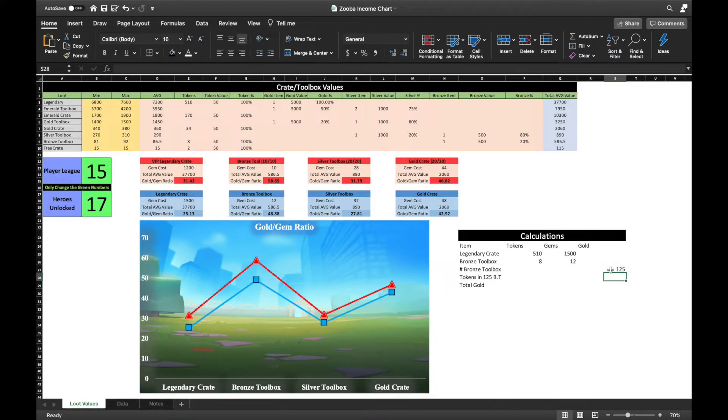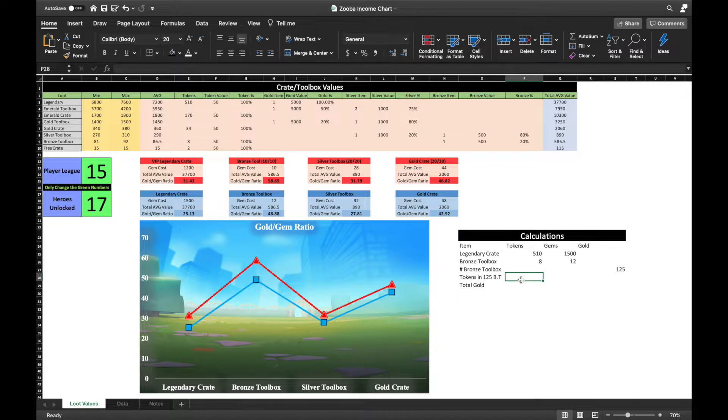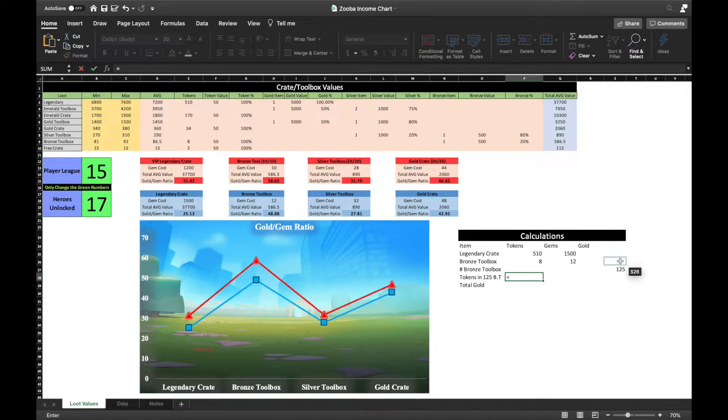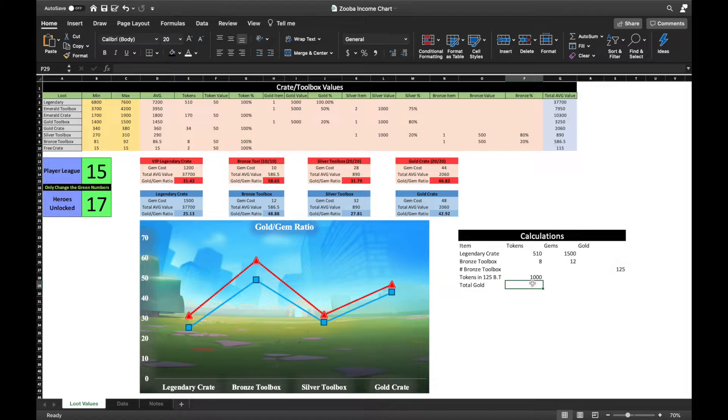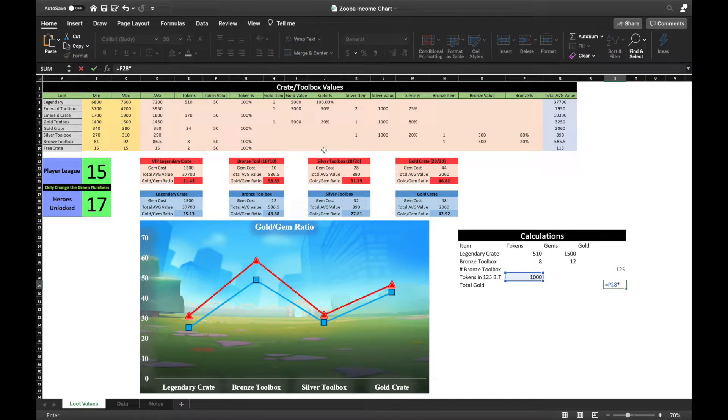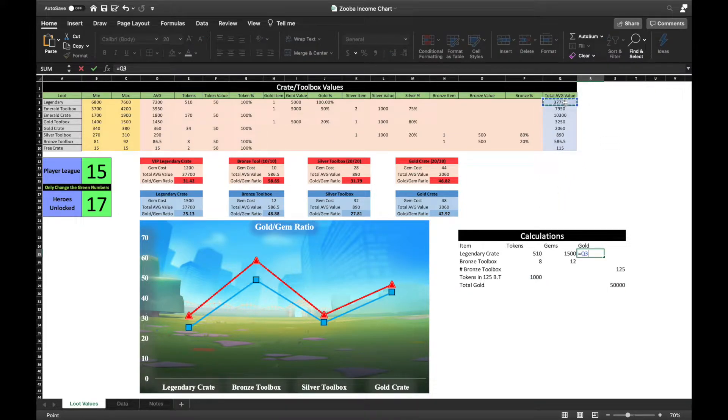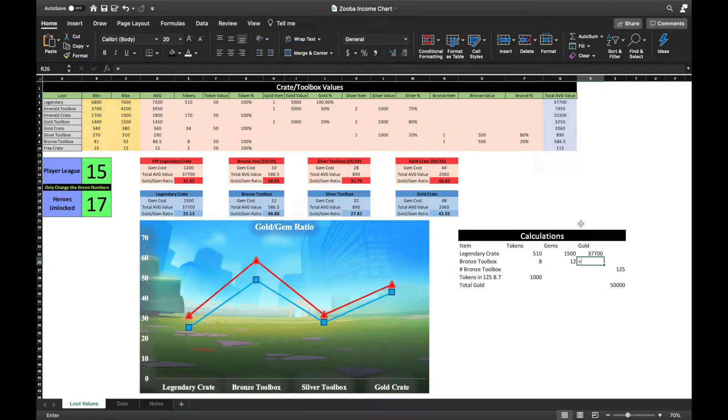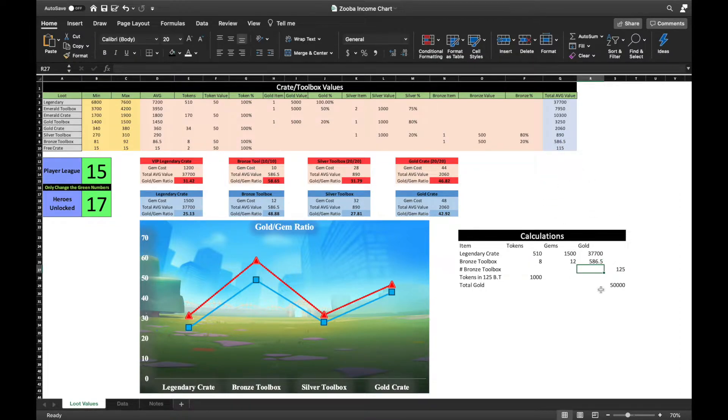And find that if I was to play the long game, I can open 125 bronze toolboxes for the same cost as opening one legendary crate, which in return would provide me with a total of 1000 hero tokens compared to the 510 hero tokens I will obtain from a legendary crate. 1000 hero tokens are currently valued at 50,000 gold alone, but also I am earning an average of 186.5 gold per bronze toolbox, which then translates to about 23.3k additional gold as well.